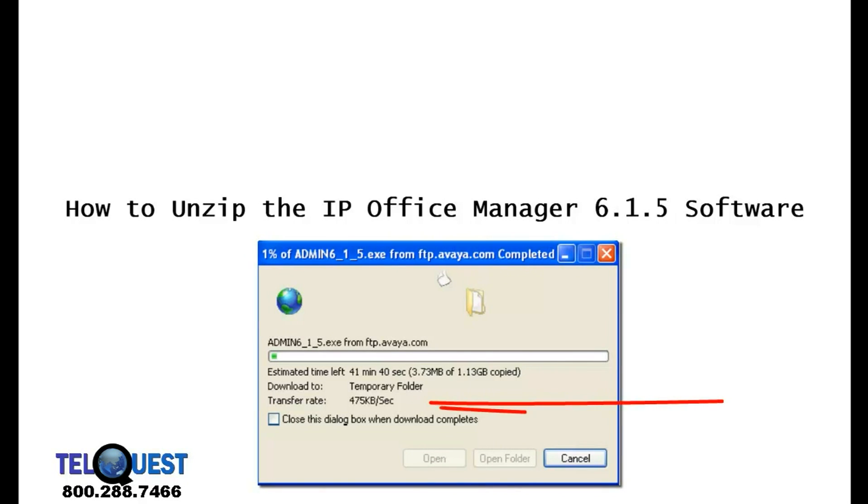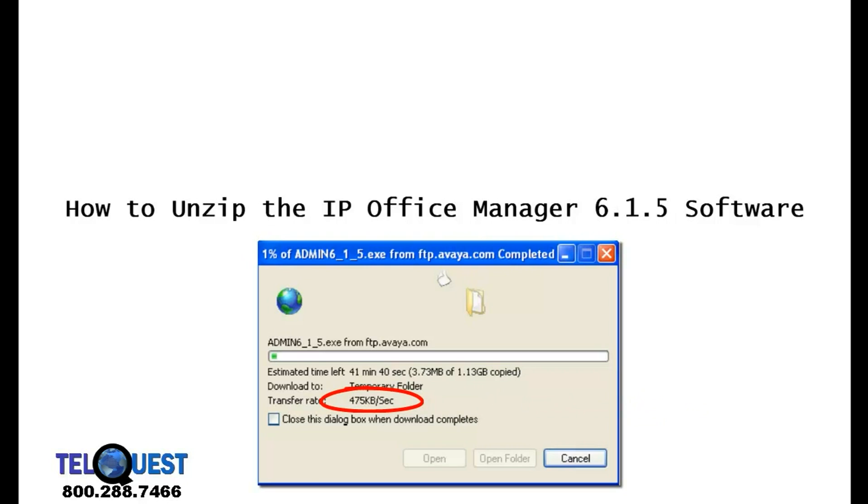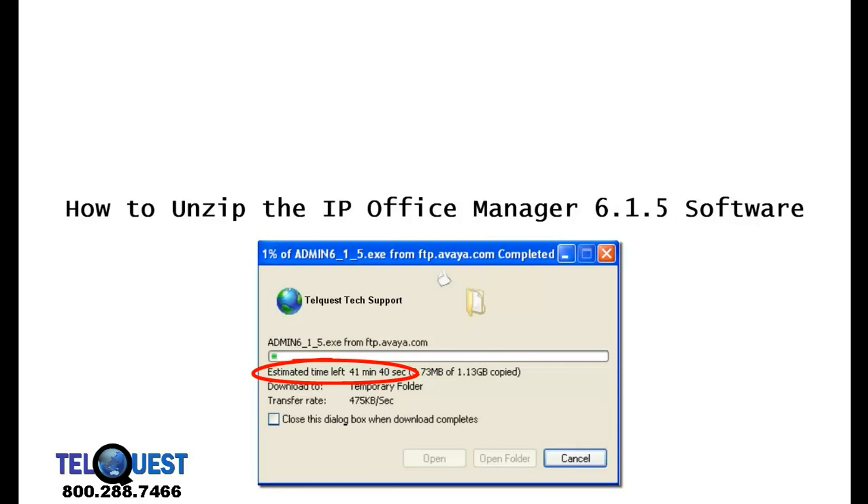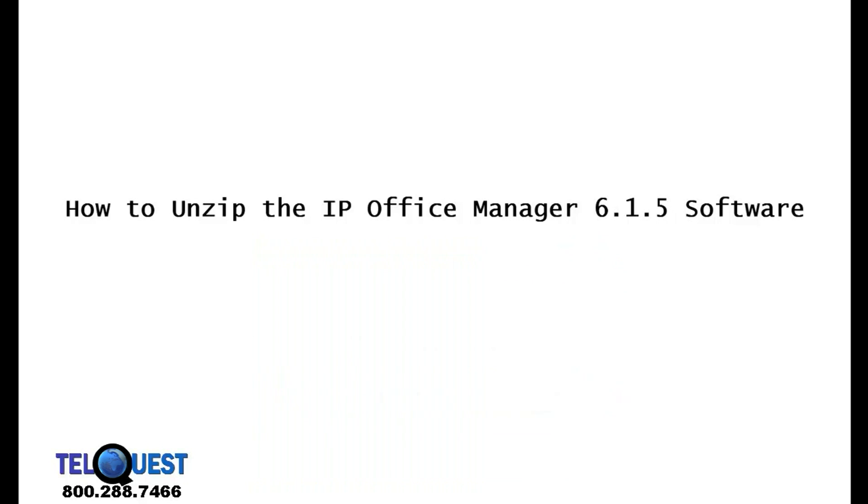If you look over here, you'll see that my transfer rate is 475 kilobits per second and the estimated time is 41 minutes. It's going to take quite some time for you to download this. This is a cable connection. If you're using DSL, be prepared for a long wait.